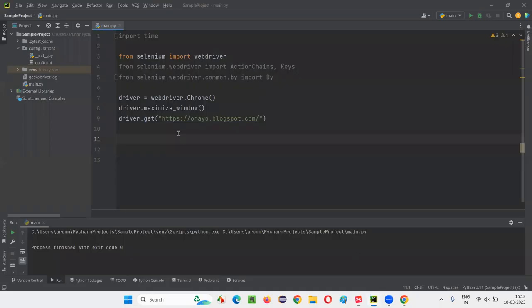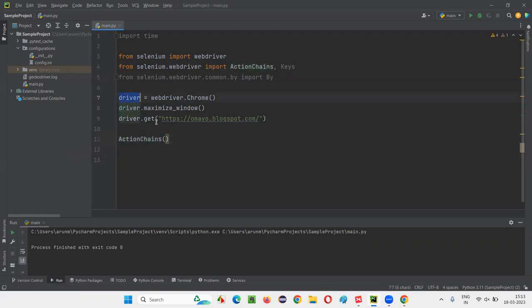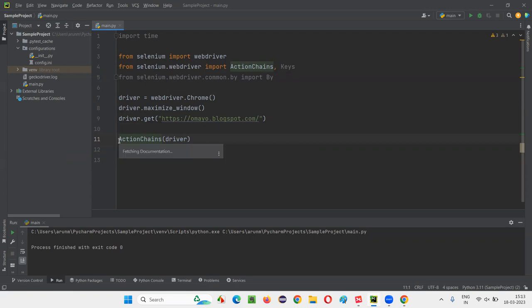To do that, once we navigate to this application, the next step is to create an object for ActionChains. We have to create an object like this, and to the ActionChains constructor we have to pass the driver. This ActionChains call returns an object reference, and to refer to that object we create a variable — let's say `actions` — pointing to that object.